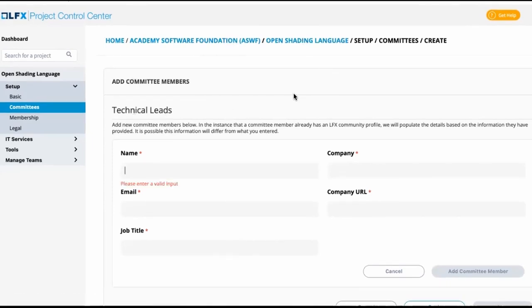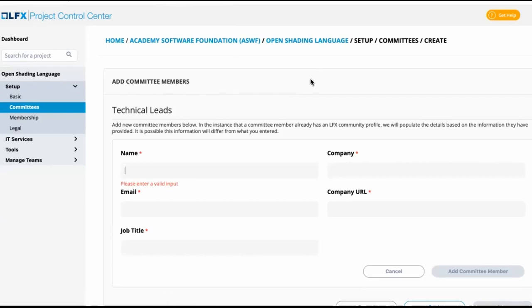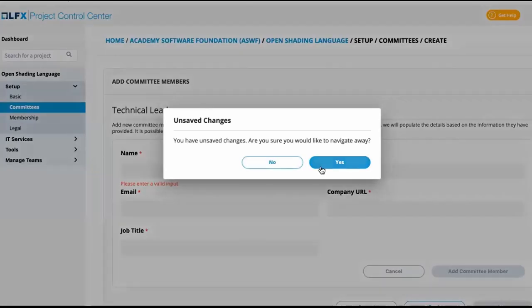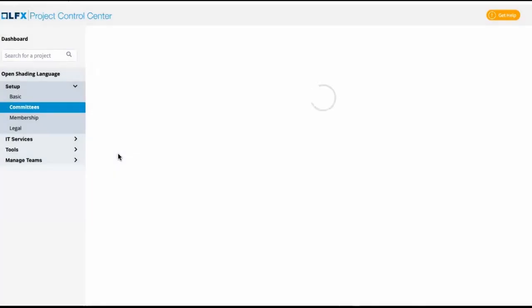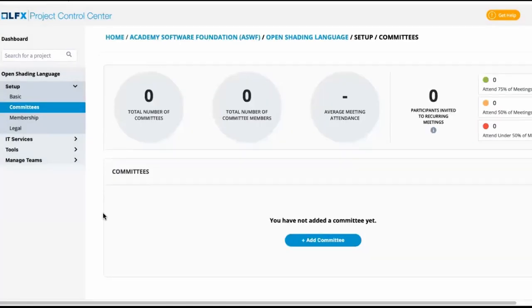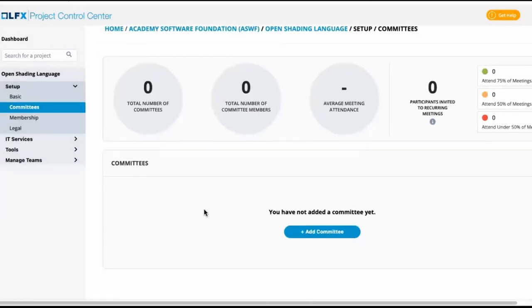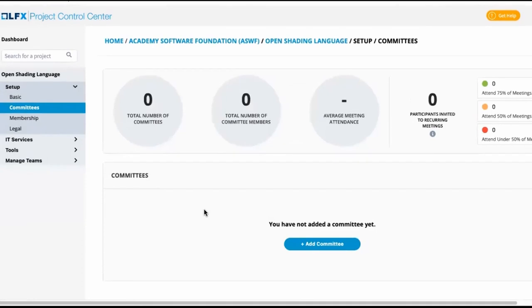Now I noticed in addition to creating this unofficial committee for technical leads in order to create mailing lists or scheduling meetings for those four individuals, there are no other committees added here.